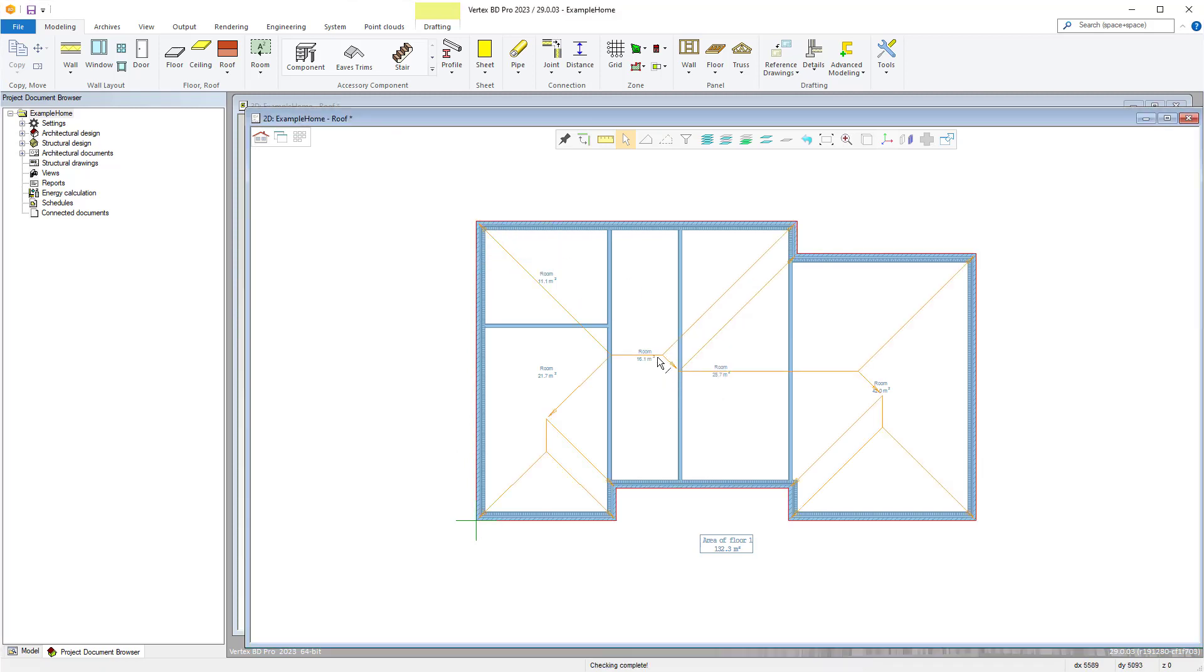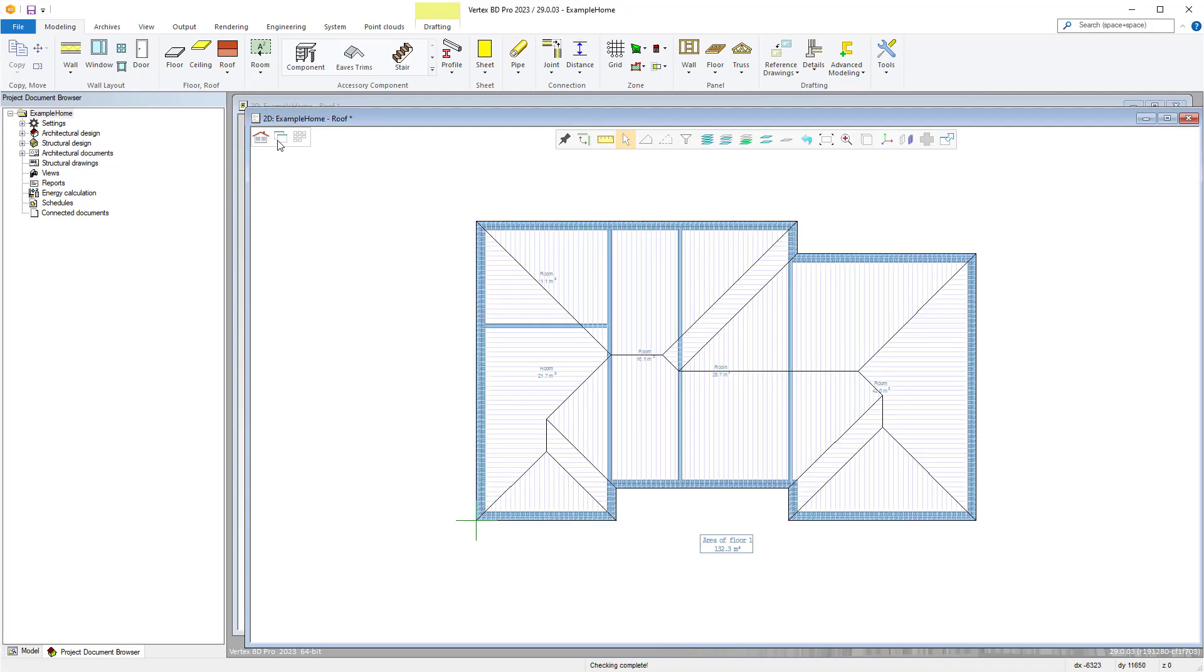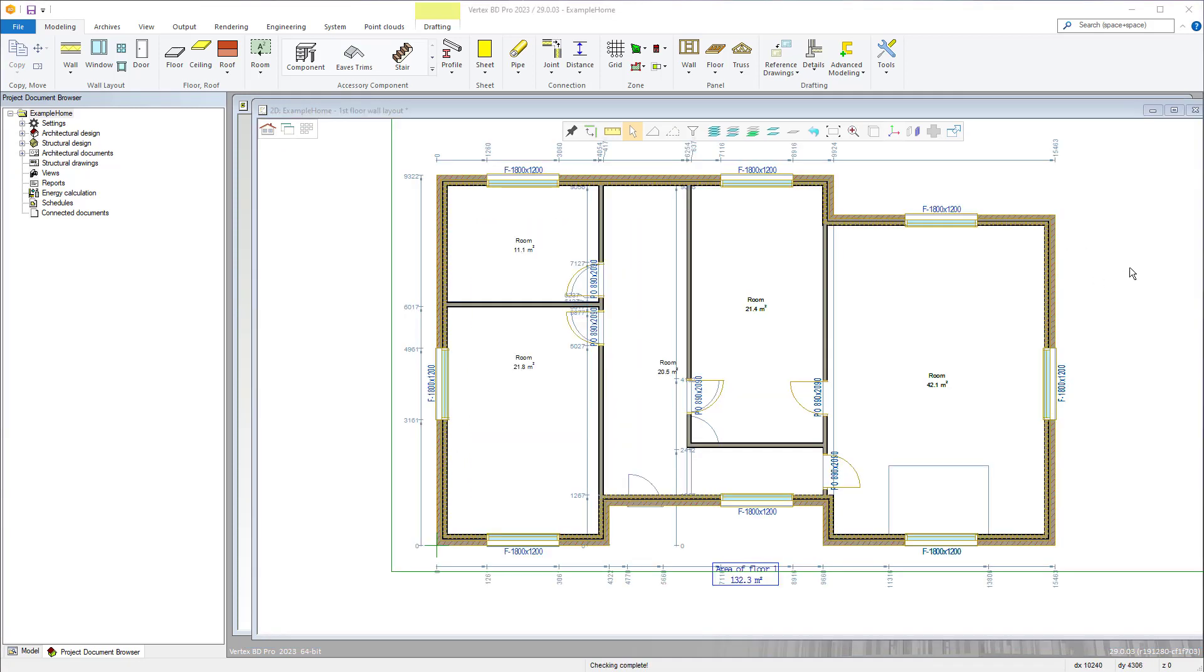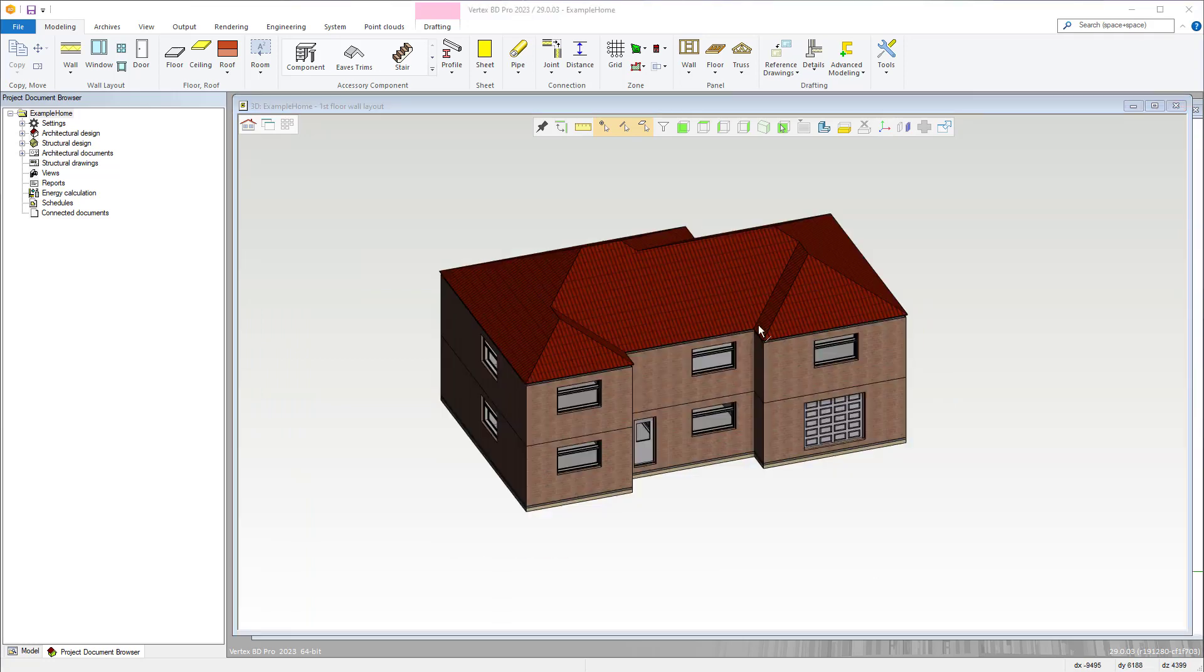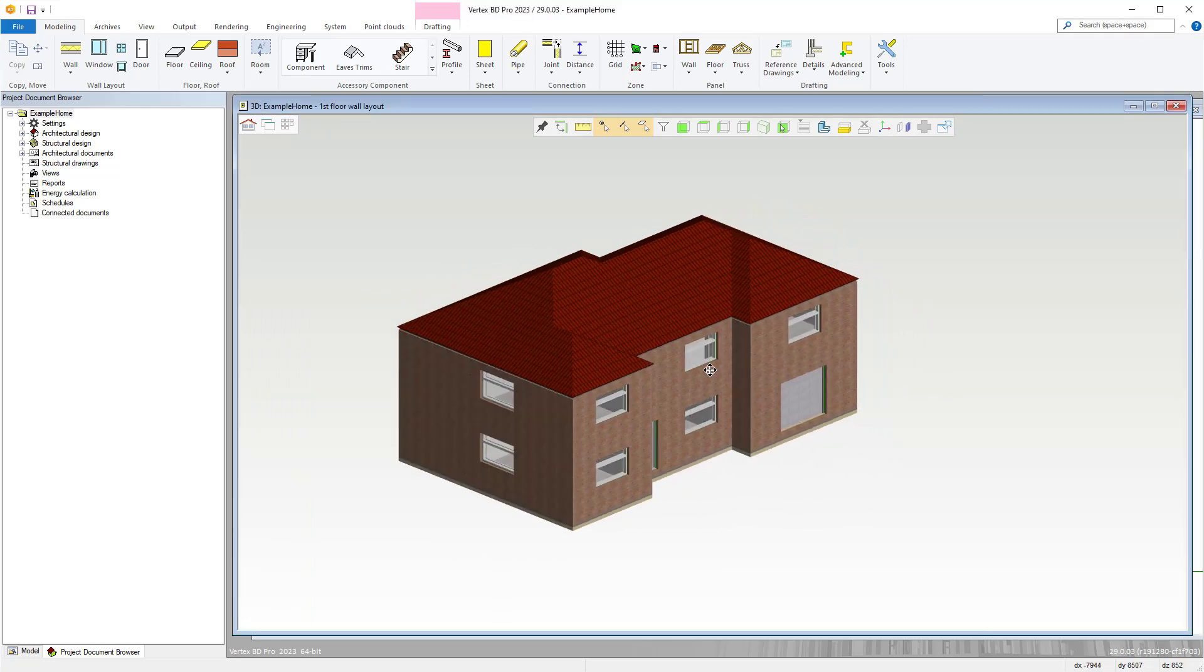From the concept and drafting phases right through to manufacturing and construction, Vertex BD Wood is perfect BOMCAD software for your projects, be they small or large.